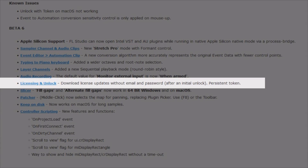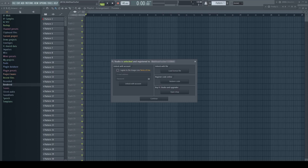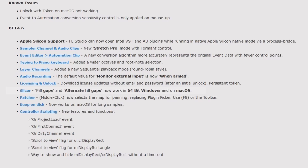Licensing and unlock: download license updates without email and password after an initial unlock — persistent token. I cannot show you this option as I never do online unlocks of my FL Studio, but feel free to use it.